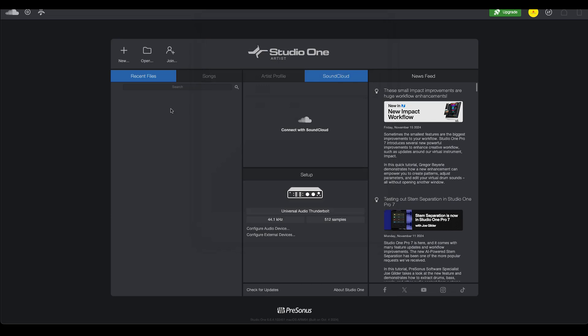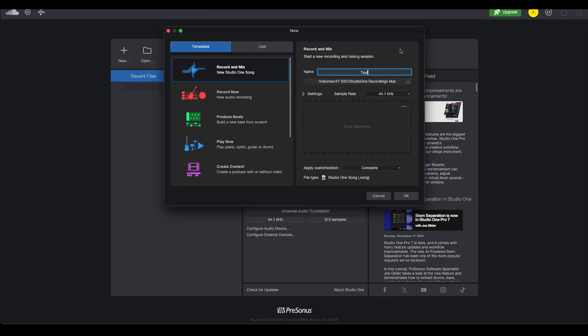Now let me go ahead and create a new song session by clicking here on the plus sign and writing test at the name. That's enough. Let's go ahead and click OK now.